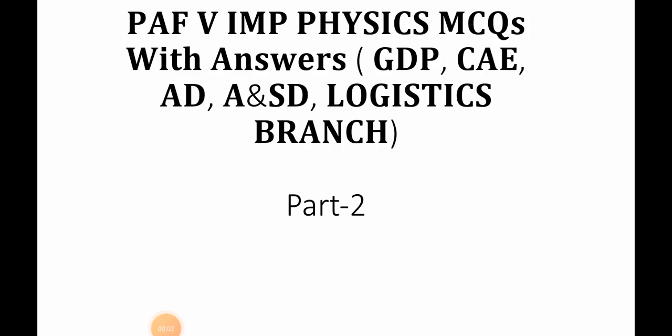Assalamu alaikum warahmatullahi wabarakatuh. Physics ki second part. PAF very important physics MCQs with answer. GDP, CAE, AD, admin and special duties, logistic branch, part 2.